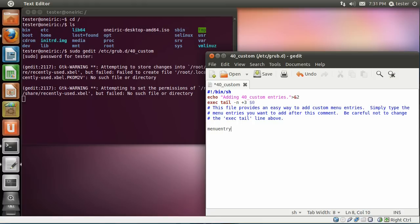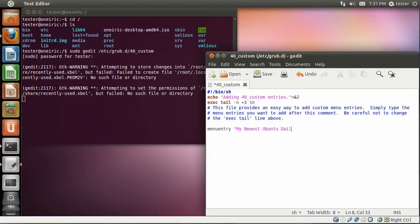Now here are the actual lines that are going to be used when grub makes its menu entry. So the first thing is what you want the menu entry to be called. And so you type in menu entry space and then in quotes whatever you want it to say. In this case my newest Ubuntu daily build, followed by a space and then an opening brace.